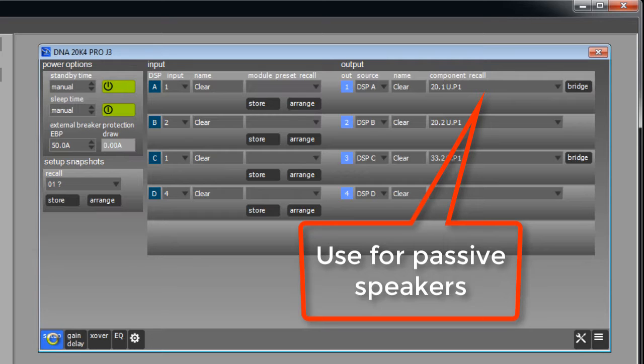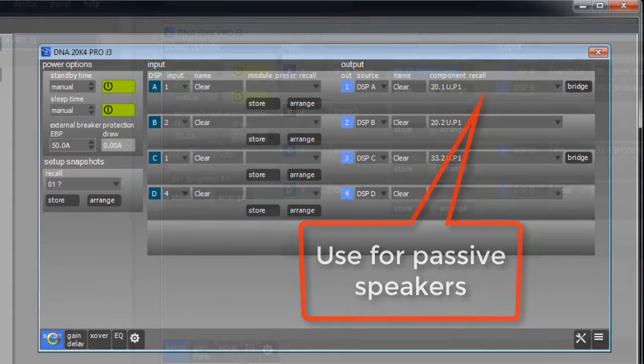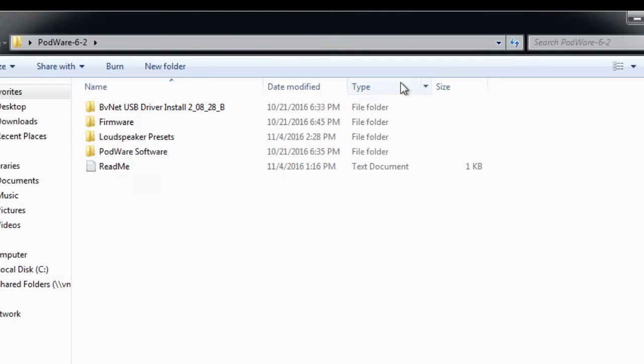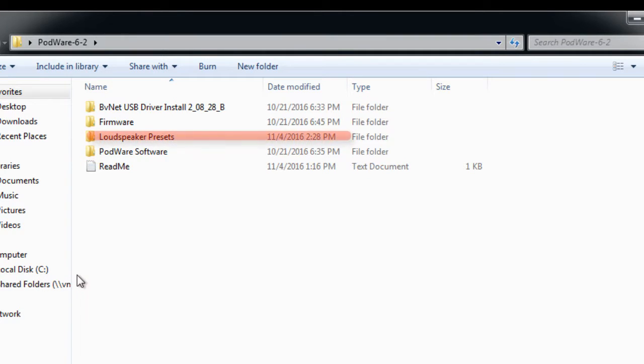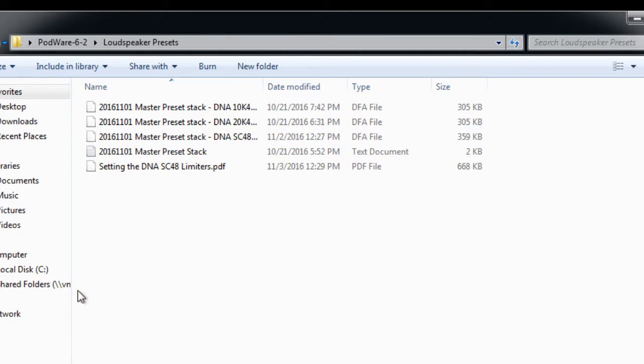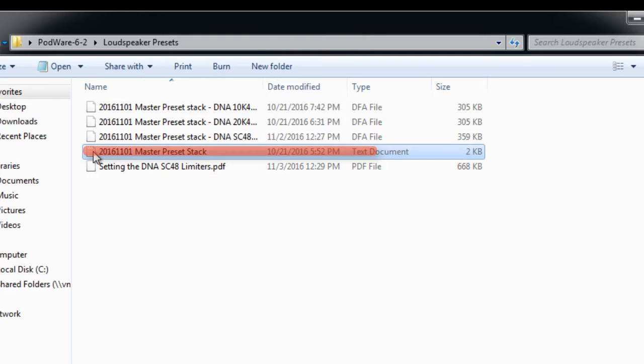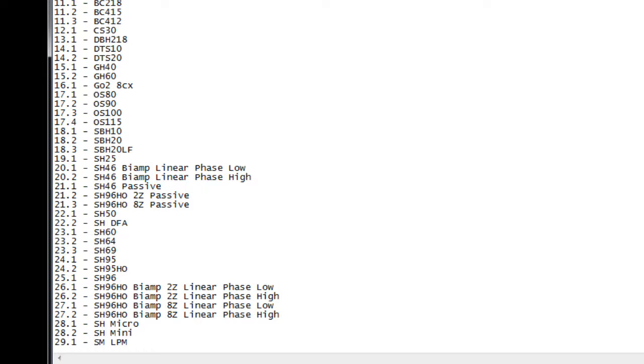It is a good idea to reference the text document in the loudspeaker presets folder inside the Podware download folder to be certain that you are selecting the correct preset for your loudspeaker. In this case we are going to recall the preset for the SH50 loudspeaker on channel 1 of the amplifier. Since the SH50 has a passive crossover it only requires a single channel of the amplifier.